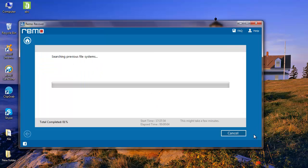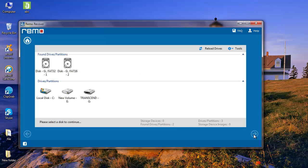The software now begins to scan the thumb drive and recovers all partitions from it. Next, select the required partition and proceed further.